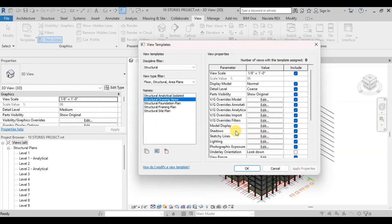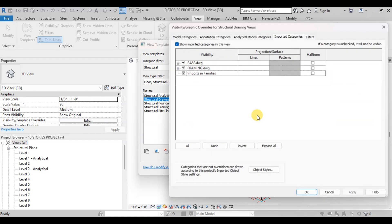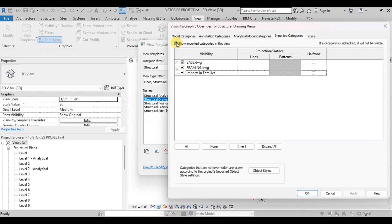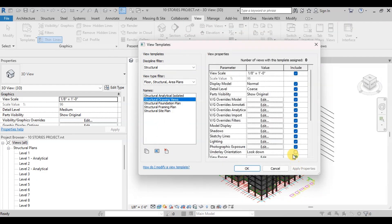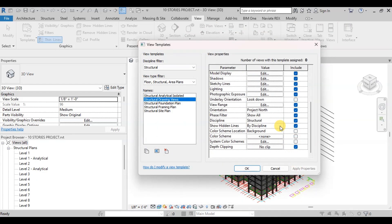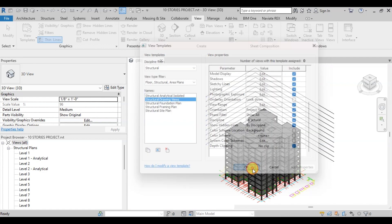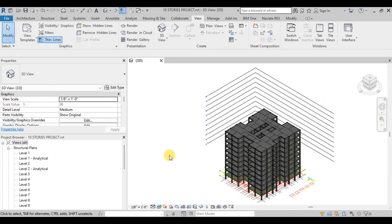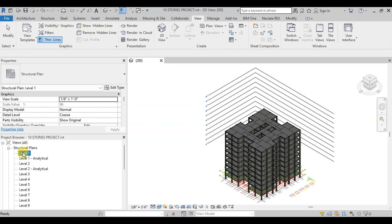Now click on Edit next to VG Overrides Import. We do not want to show imported categories in the final structural drawings. Make sure Discipline is Structural and then click OK. Our view template is ready. Now we will create some views and then apply the settings to these views.